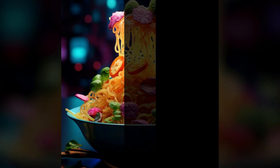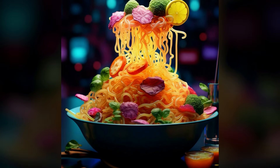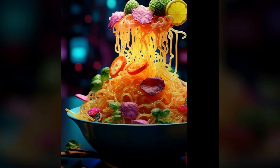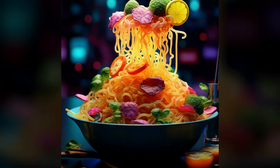Hello designers, welcome to this tutorial where we'll be creating a food intro template in Adobe Premiere Pro. This tutorial is designed to be easy to follow, so let's get started.